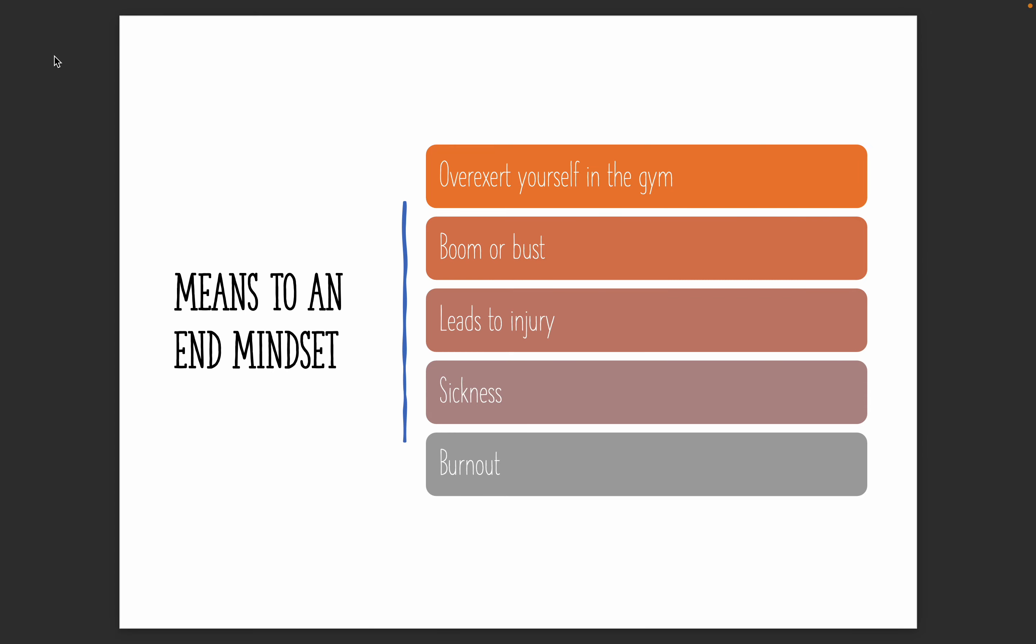And this is just not a sustainable way to go about your exercise routine. And instead, we need to think about something that you can sustain long term. This is very common. And these are some of the big issues that we see with the means to an end mindset.